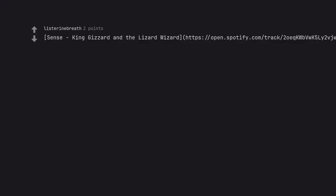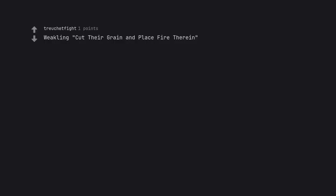Sense King Gizzard and the Lizard Wizard. HTTPS colon slash slash open.spotify.com slash track slash 2OEQKWBVWK5LY2VJWWJKHD question mark SIDTPMVCZISG6PMF3BJMTBXG. Weakling cut their grain and place fire therein.